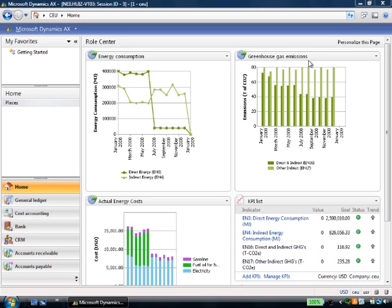Usually, tracking this data is time-consuming and tedious, but now it's part of an everyday business process, and it's much easier.